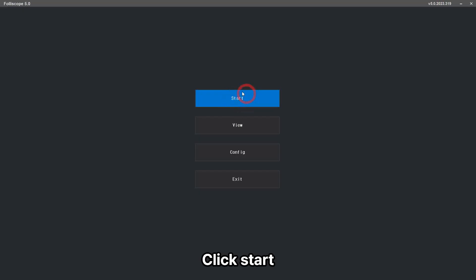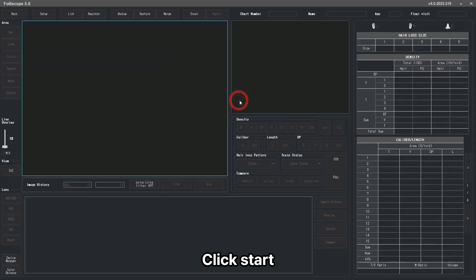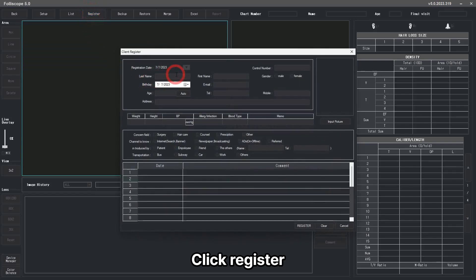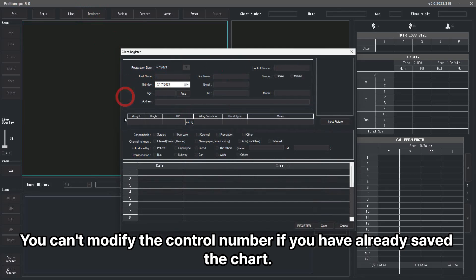Click Start. Click Register. You can't modify the control number if you have already saved the chart.